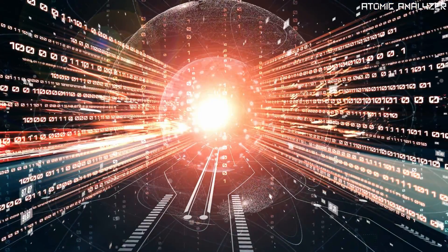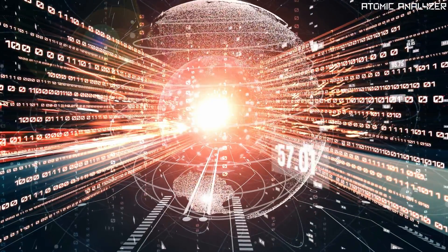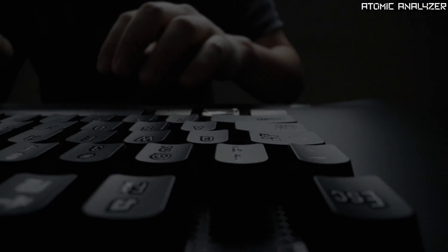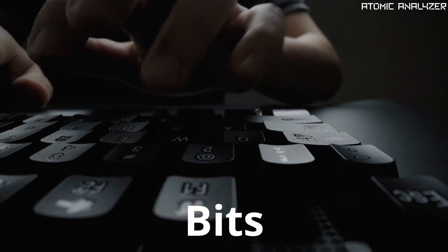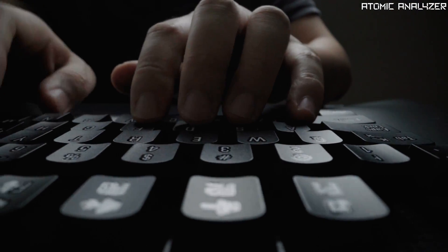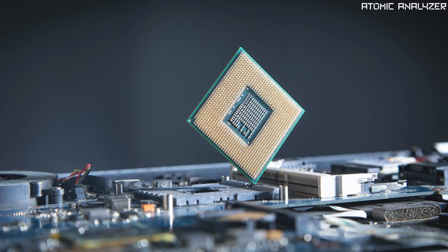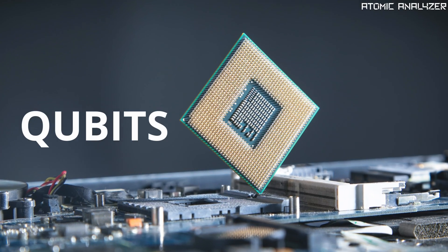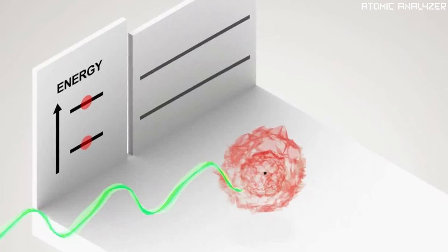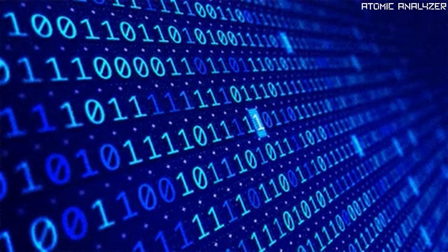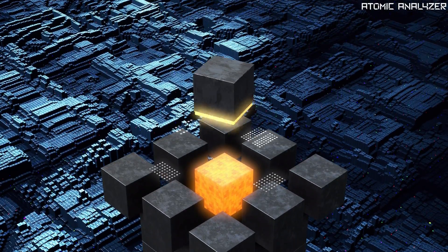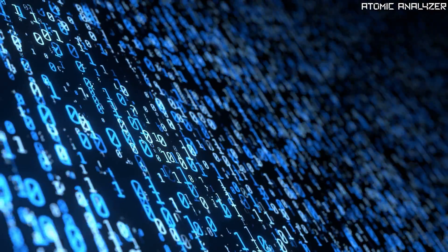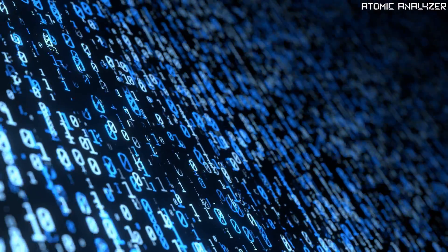Quantum mechanics has also brought about exciting technological advancements, one of them is quantum computing. Traditional computers use bits which are either 0 or 1, but quantum computers use quantum bits or qubits, which can be in superposition of 0 and 1 simultaneously. This allows quantum computers to perform certain calculations exponentially faster than classical computers.